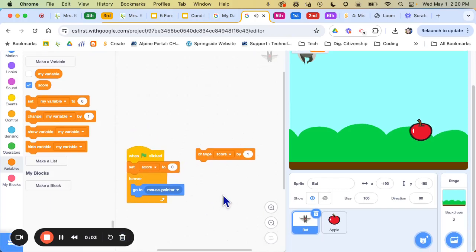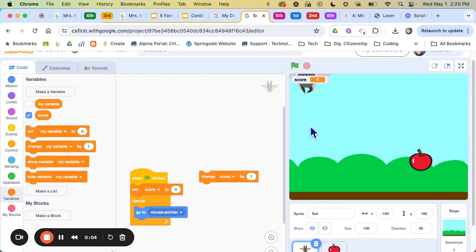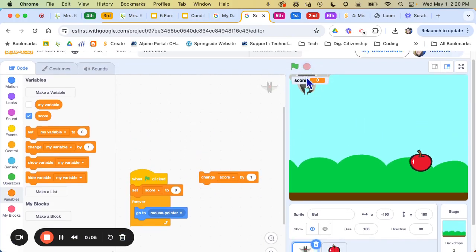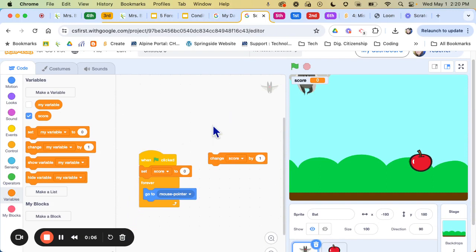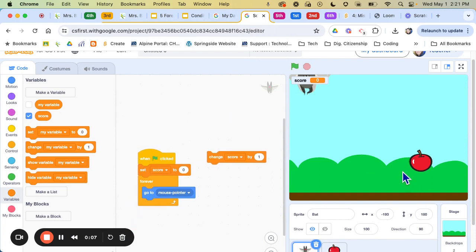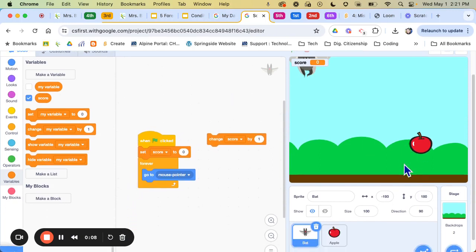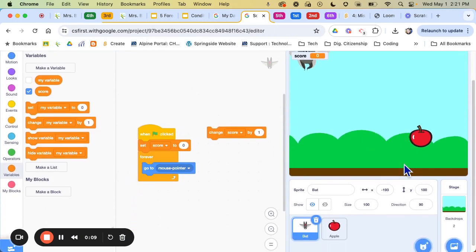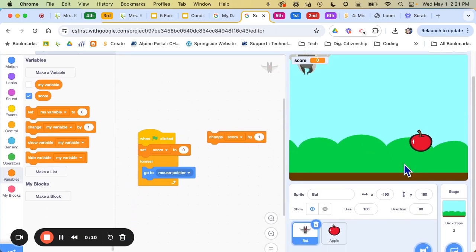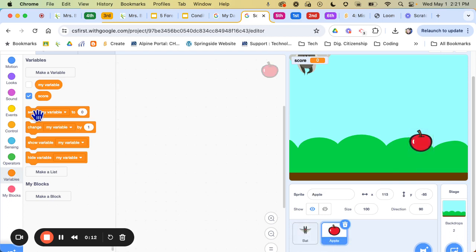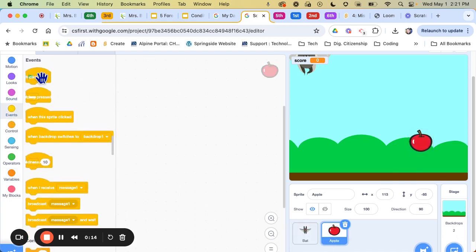Hello boys and girls, now that we've coded the bat and we've got our score set up, now I can code the apple. So the first thing I want to do with the apple is I'm going to click on the apple and I'm going to start with a flag.